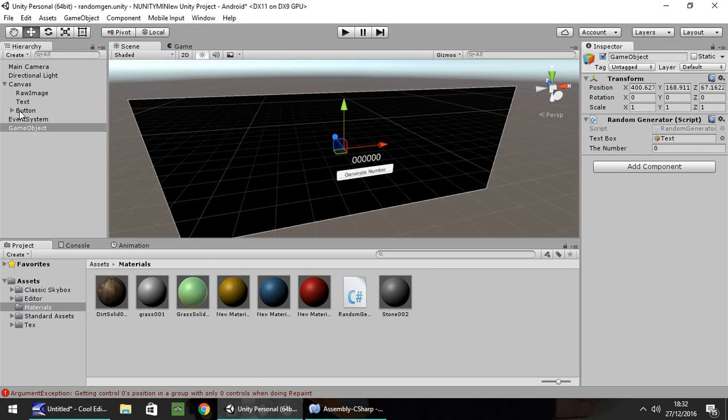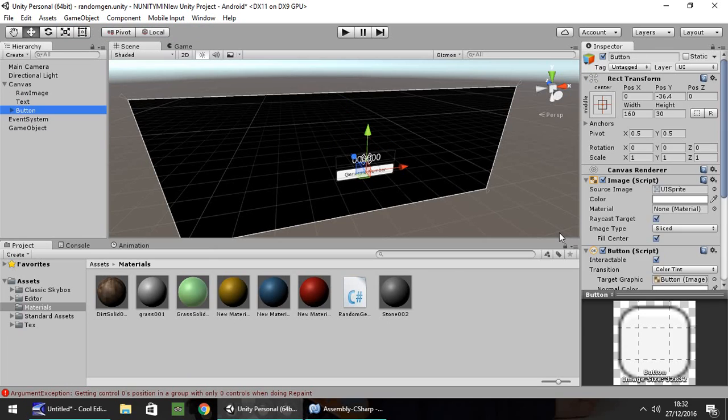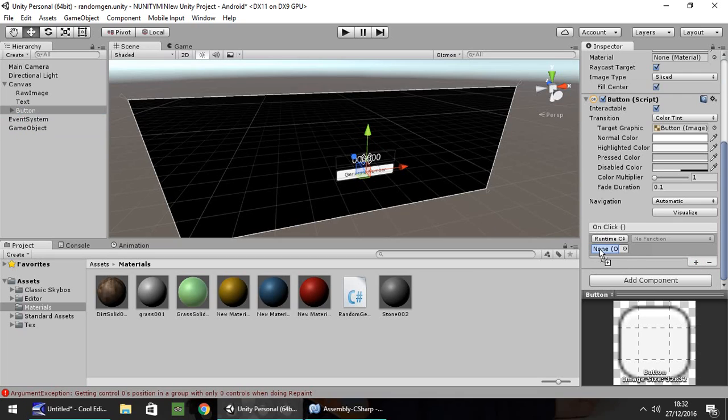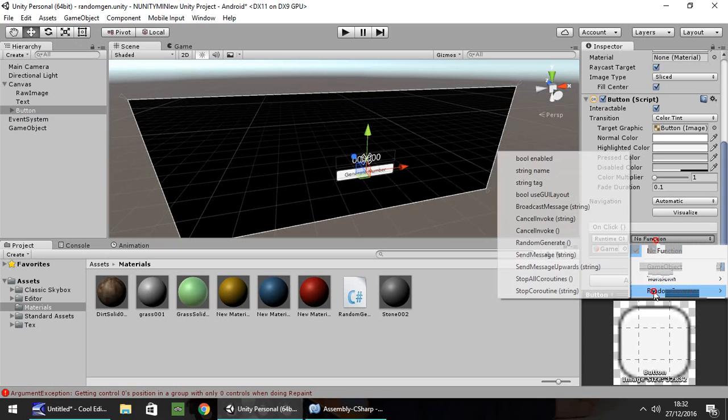Next thing we need to set our button so it actually works. So we need to go on our button, click down here on the plus where it's got list is empty. That should appear. Drag and drop the game object in there. Click on no function. Click on random generator. And then click on random generate.